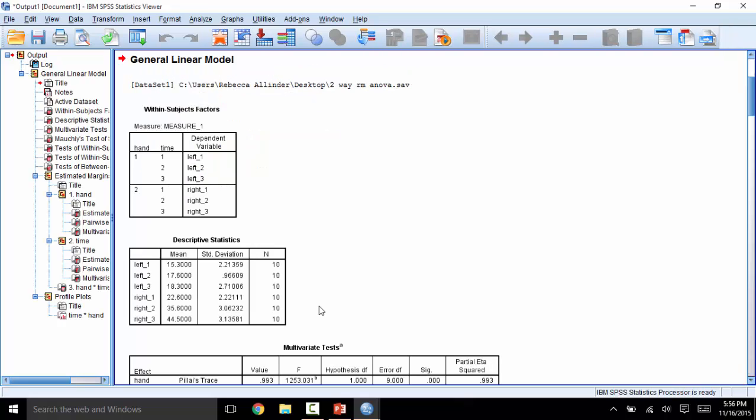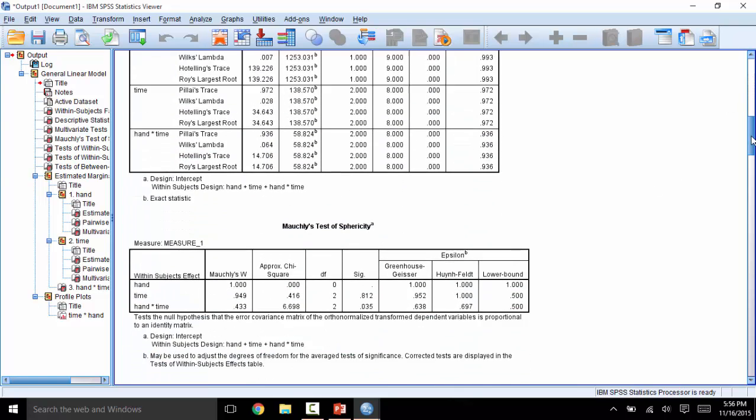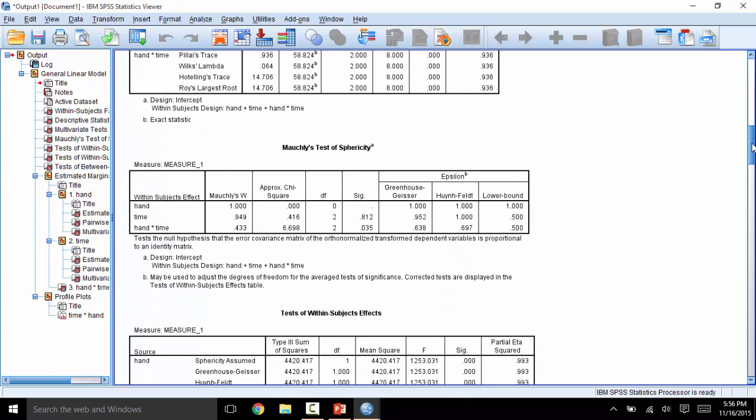Now to discuss the output. First, you will see the Descriptive Stats box if you wish to report these values. Next, let's take a look at Sphericity. We want this test to be non-significant at the .01 level. If we cannot meet the assumption, and in fact do have a significant test here, we will need to correct by using the Huynh-Feldt or Greenhouse-Geisser values. In this case, nothing is significant at the .01 level, so we're good to go. It's also worth noting that Hand does not have a significance level because it requires at least three levels. In this case, there's only two.